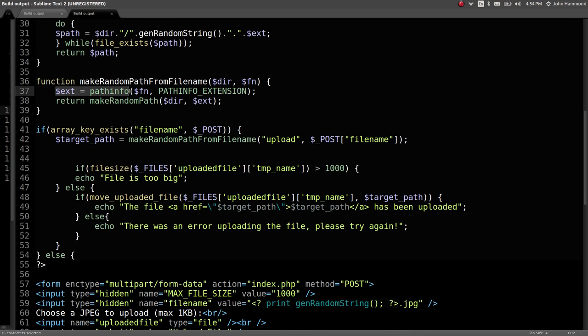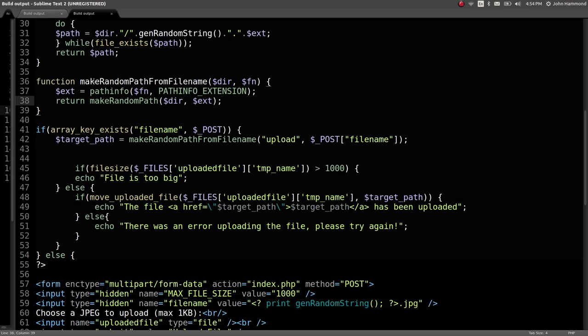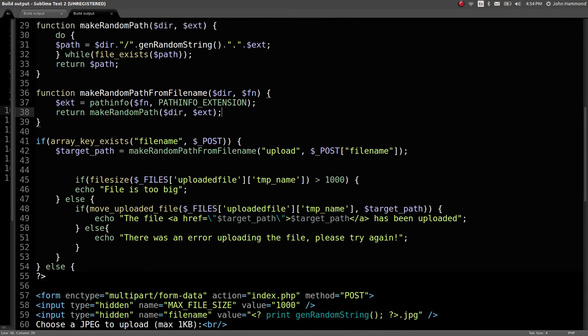And in the function, we run this ext variable. Looks like it's running PHP function pathinfo, getting out, I'm assuming, the extension, or the file type extension for the file name that we pass in. And it looks like by default it's JPEG, but we can probably change that if we get in the middle of it.